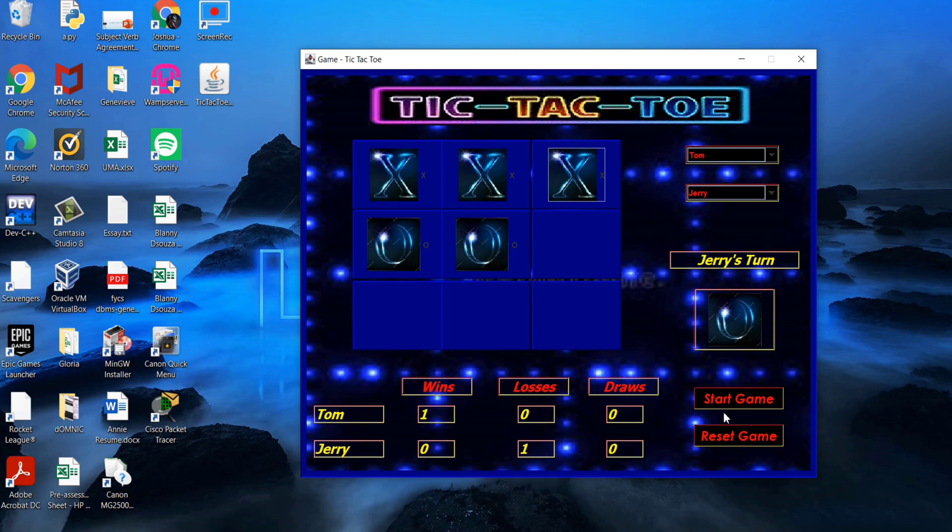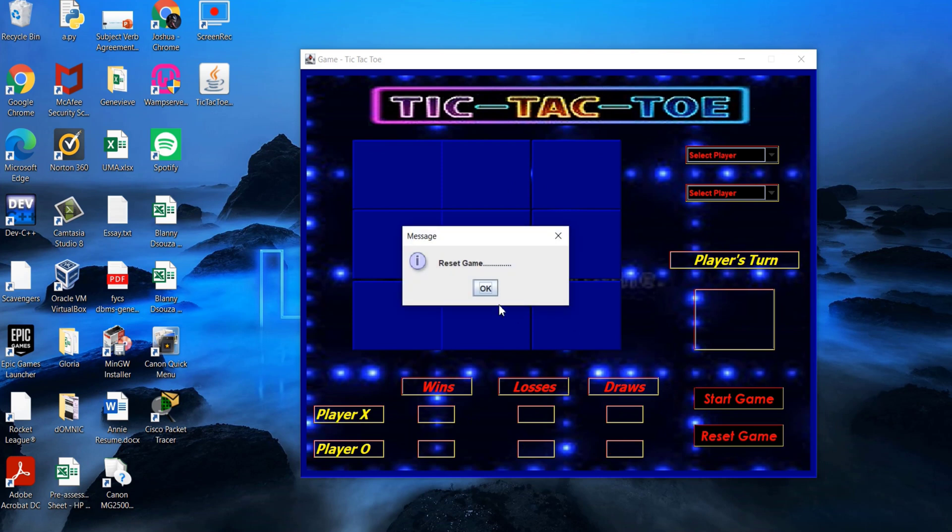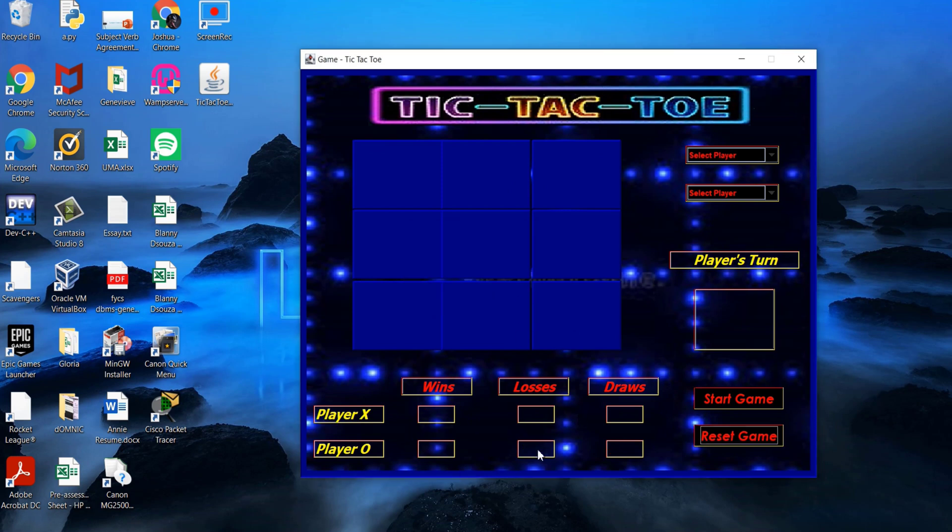I shall now demonstrate the second scenario where player O wins. Clicking on the reset button resets the game back to its default values.